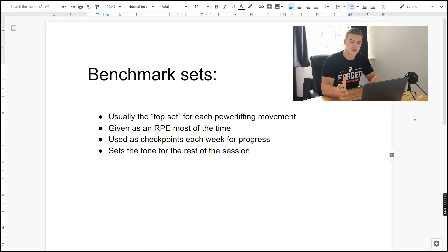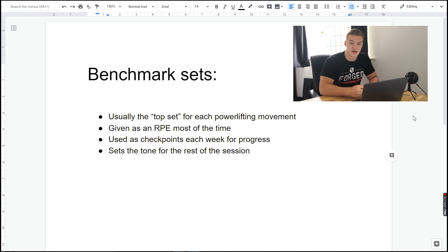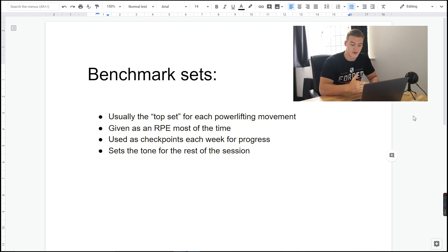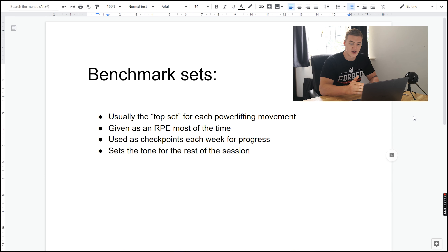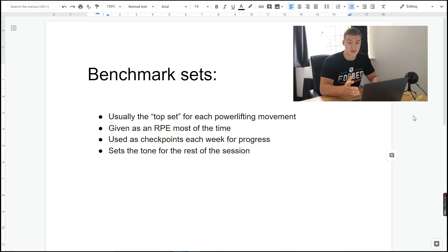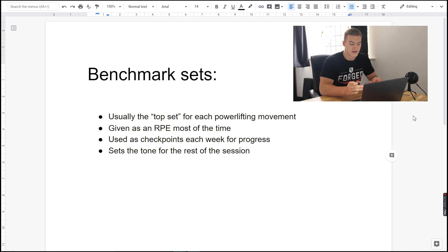First off, there's something I like to use for all my athletes called a benchmark set. This is basically a checkpoint each week of how much you've progressed since last week. Most of the time it's given as an RPE — for example, squat triples at an RPE of eight. You do that week one, then week two you do it again at the same RPE, and hopefully the weights will have gone up a little bit, showing the improvement.